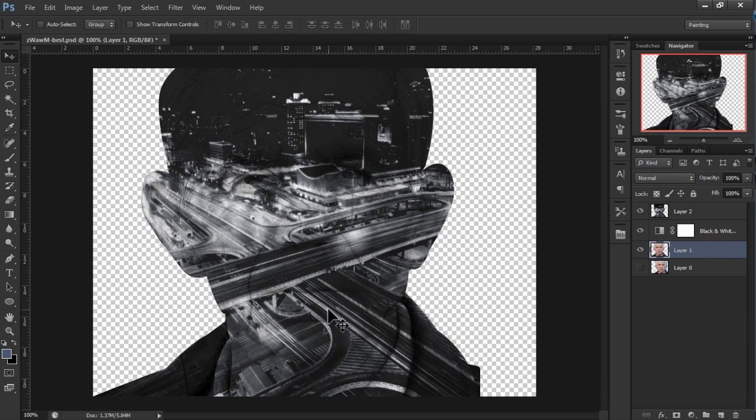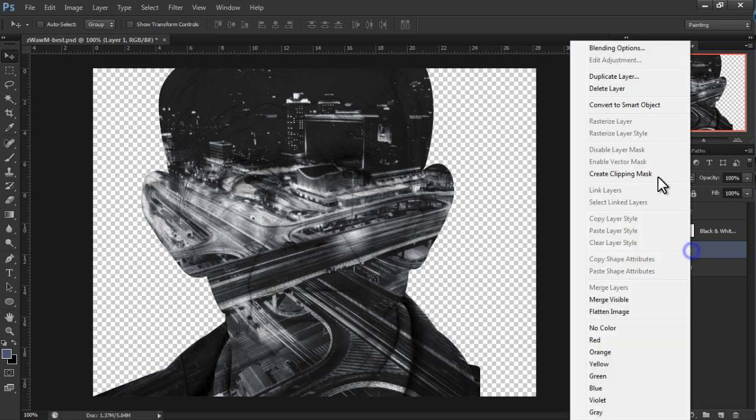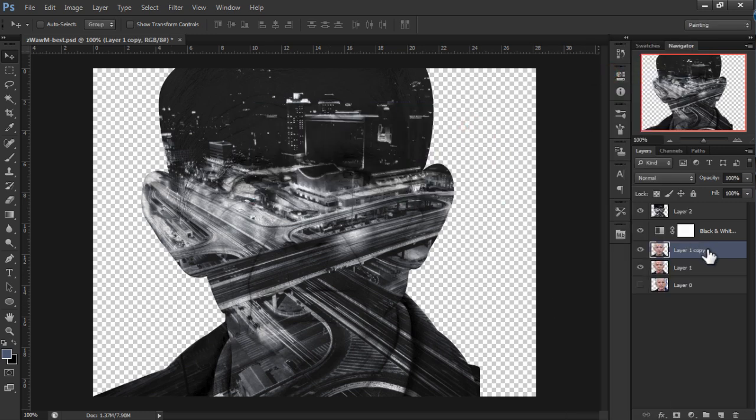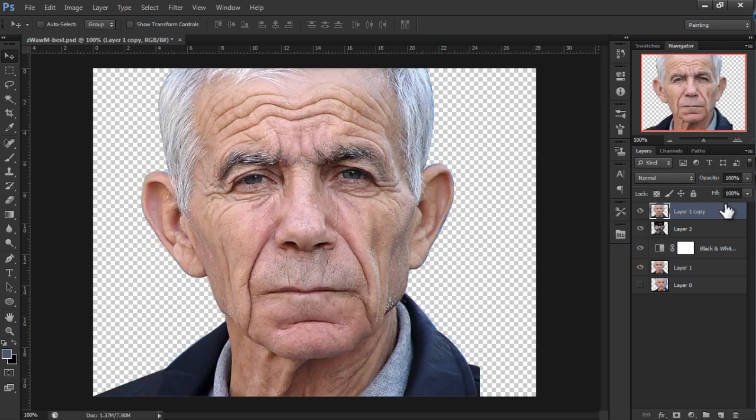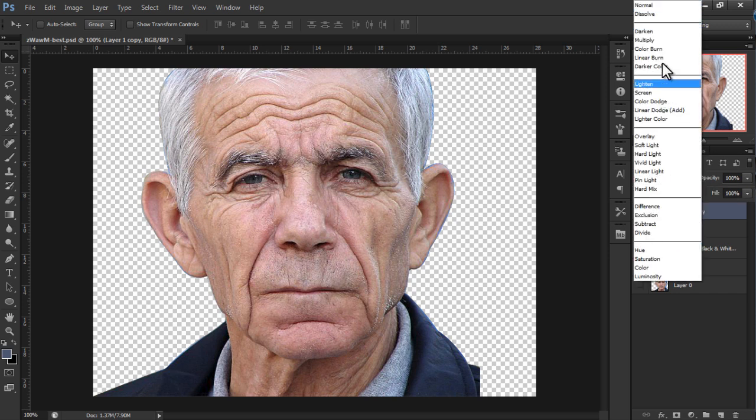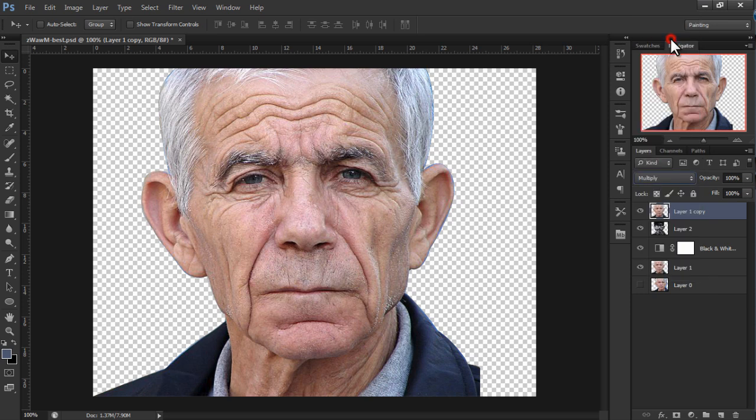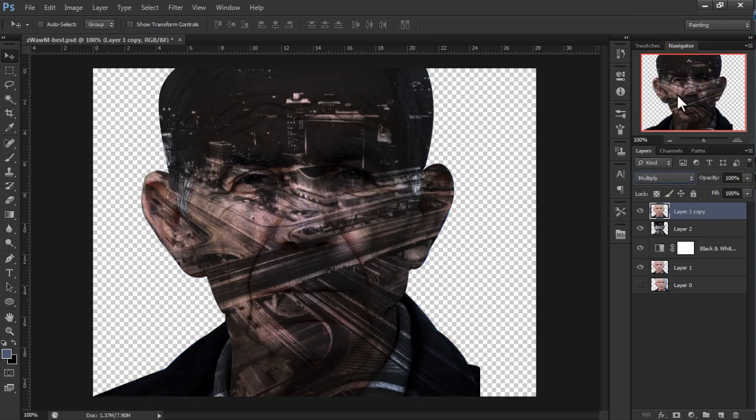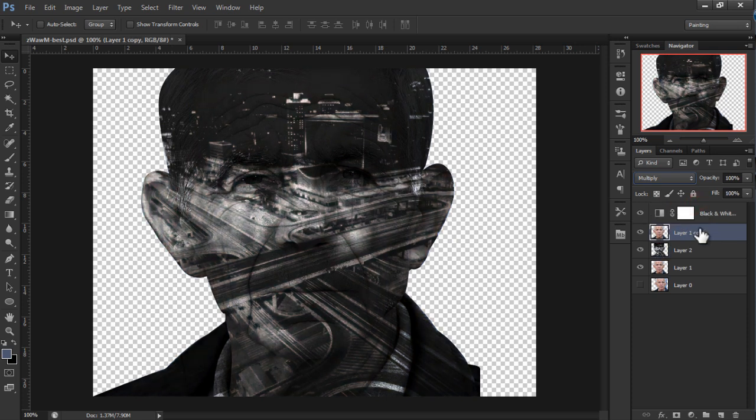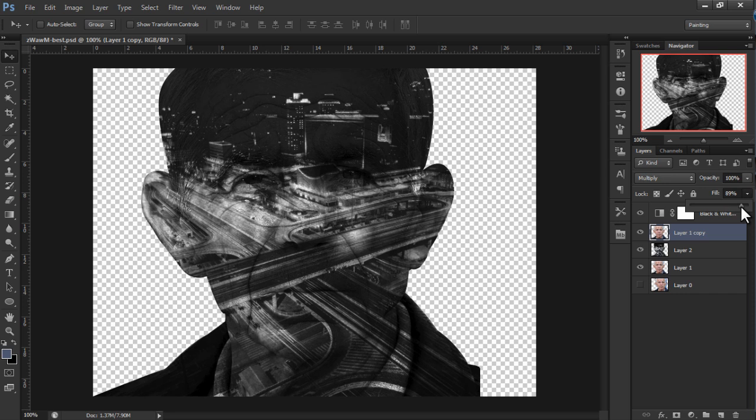But we want to make it even better. We want to enhance this. So we're going to duplicate the first image and just move it above the second image. But we also want to change the blend mode to multiply. And change the filter to about 90 degrees. And there you go.